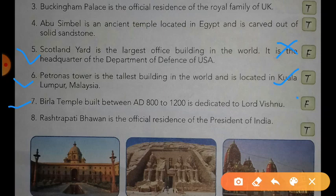Statement number seven: Virla Temple, built between AD 800 to AD 1200, is dedicated to Lord Vishnu. Dear students, this statement is also false.